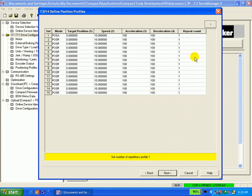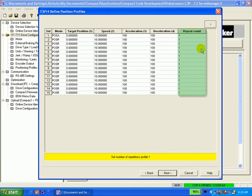This is the repeat count column. This number tells the Compax 3 how many times it should perform a particular motion set, no matter what the states are of the address inputs 3 through 6.